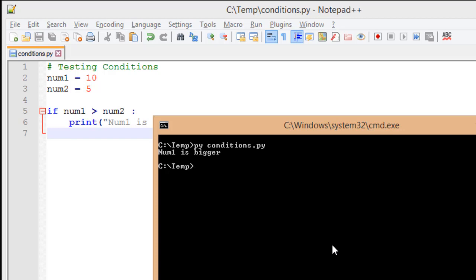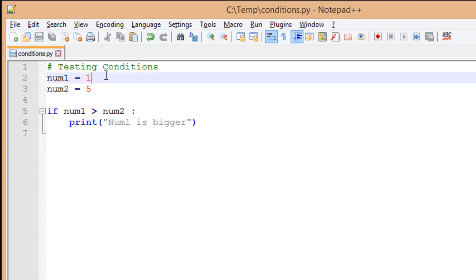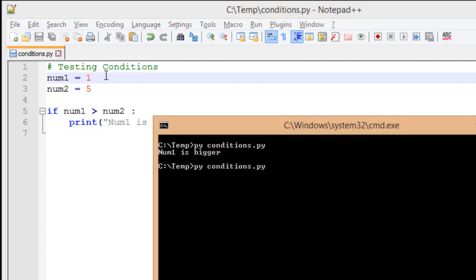What happens if we reverse this? So I'm going to say num1 is only a value of 1. So now this result should be false. I'm going to go back to my console window. When I run my file again, I don't get a result. The reason why is very simple. I don't have a value to print if nothing happens.